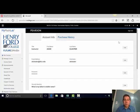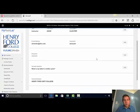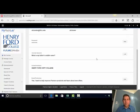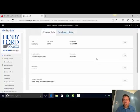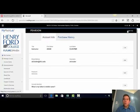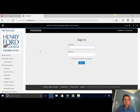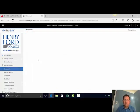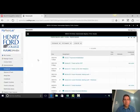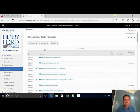After that, feel free to edit other things if you desire or sign out. When you're done with that, that's it. Make sure you write down your username and password so you don't forget, and then continue with your homework or tests in MyMathLab.